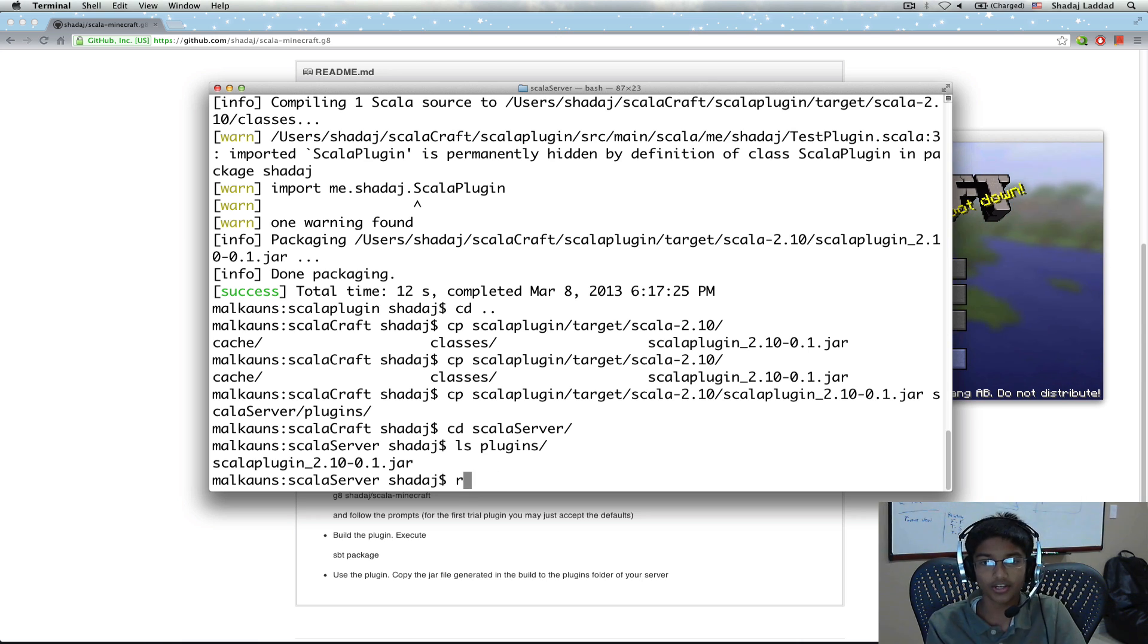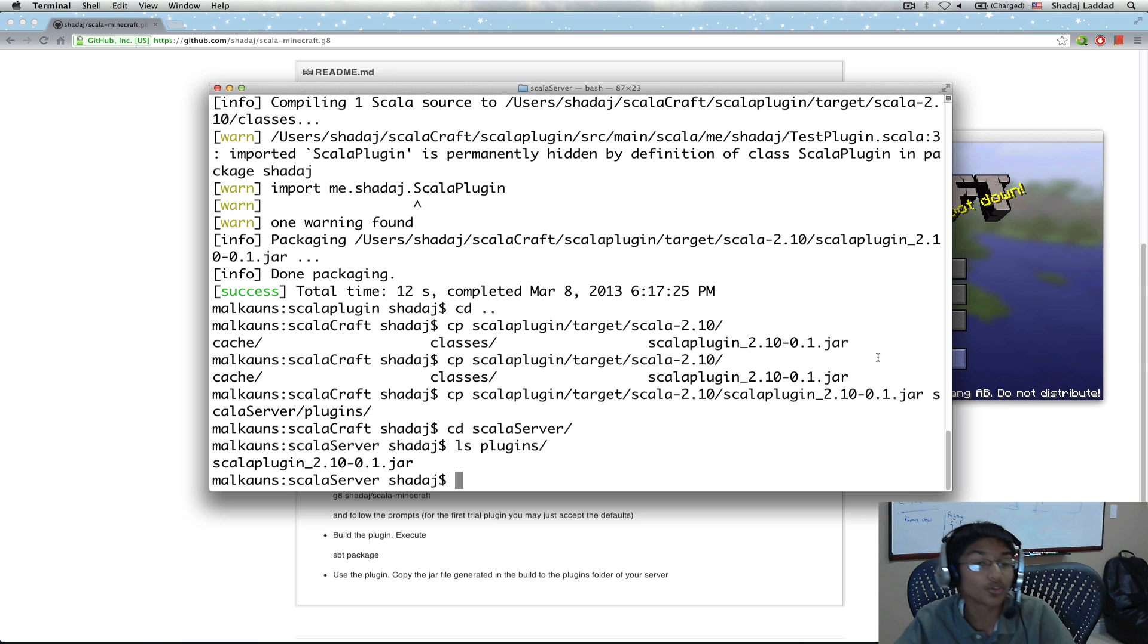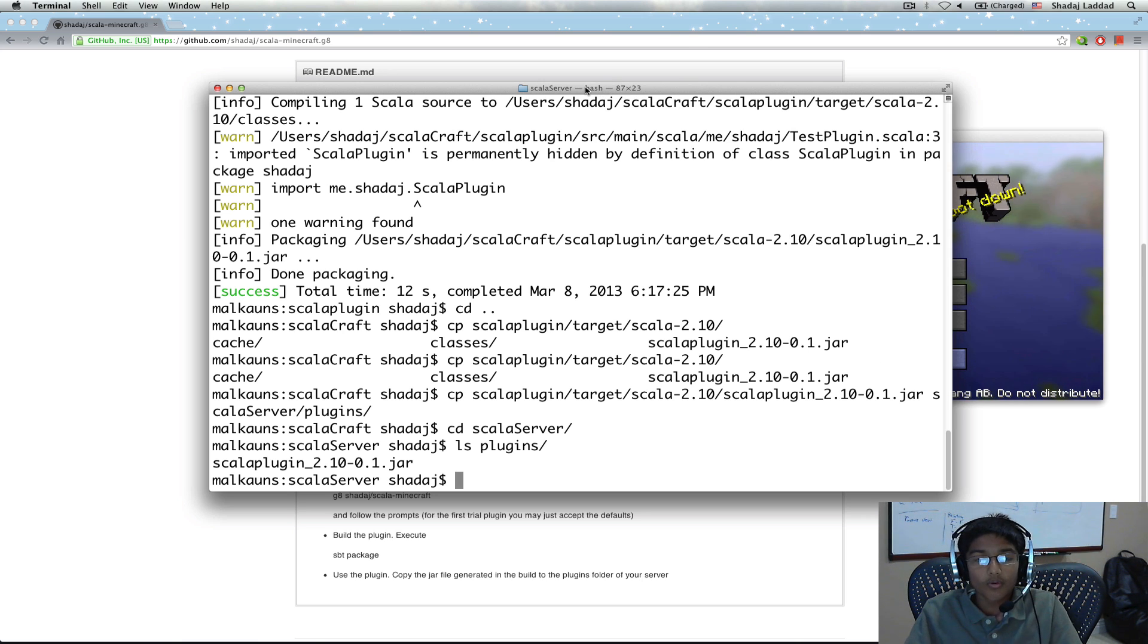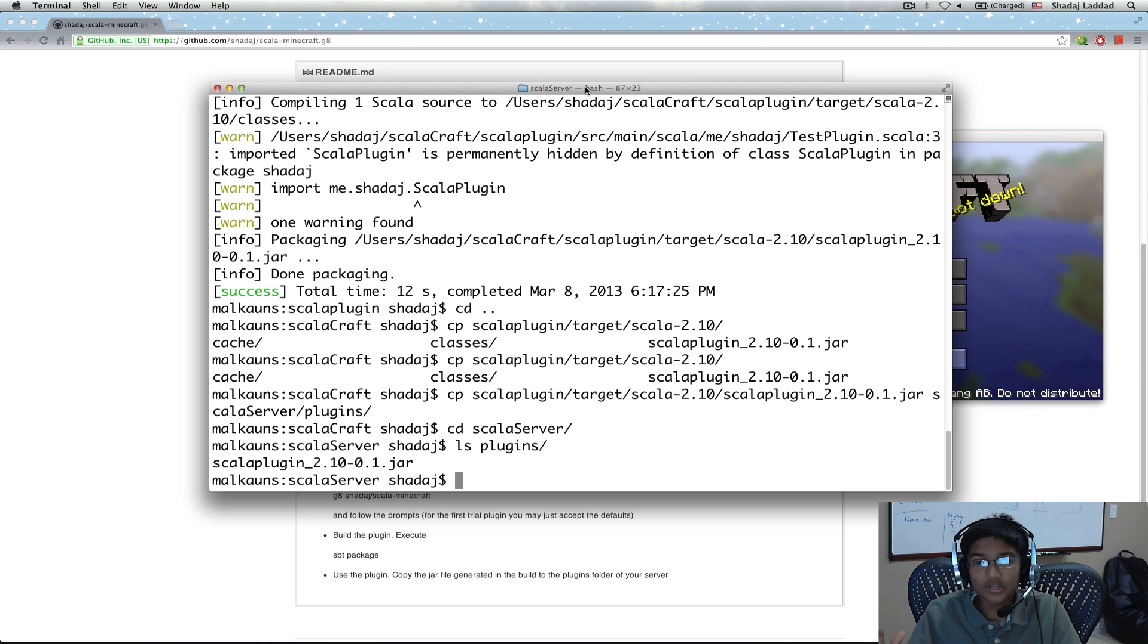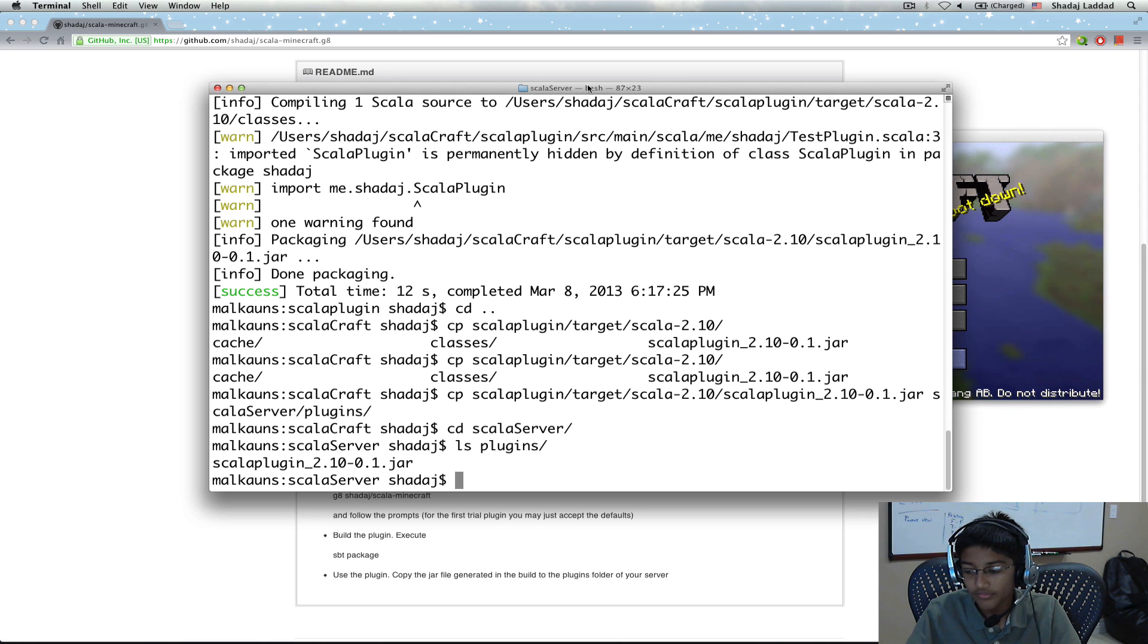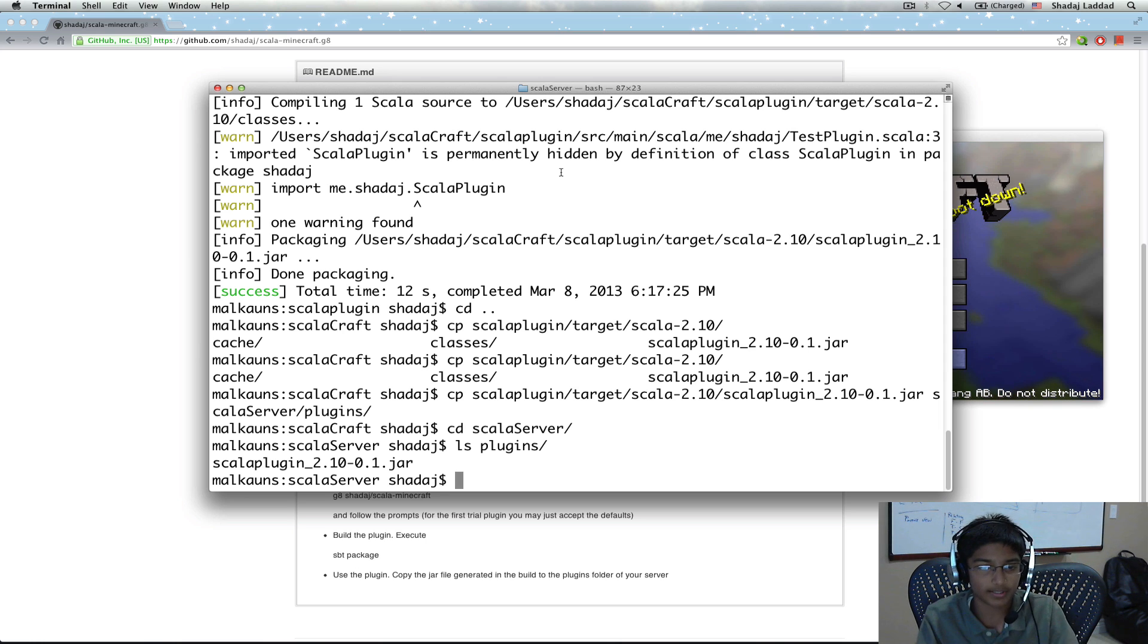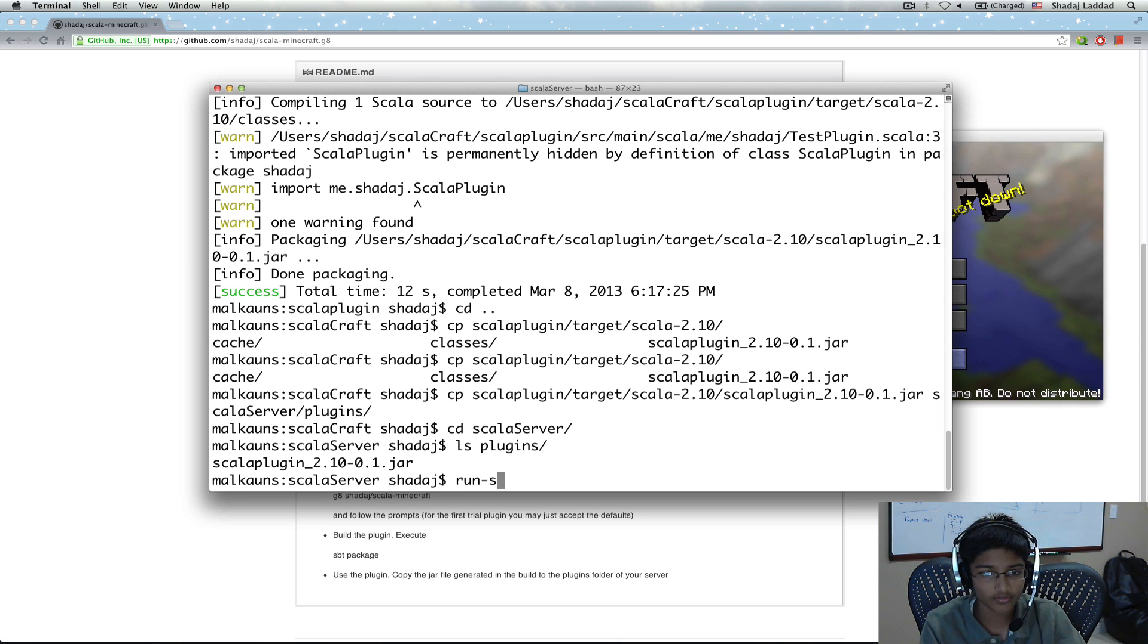And what's this mod going to do? I haven't told you that. So what it's going to do is, it's a really simple mod. What it does is, whenever the user places a block, it'll give the name of the block and the XYZ coordinates. So it'll give some basic information about the block. So let's run our server.